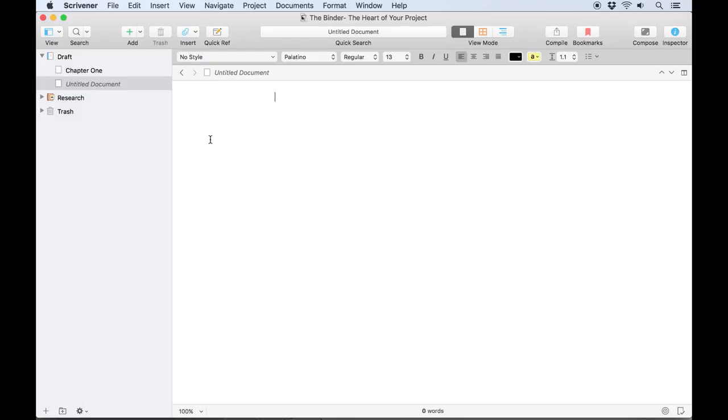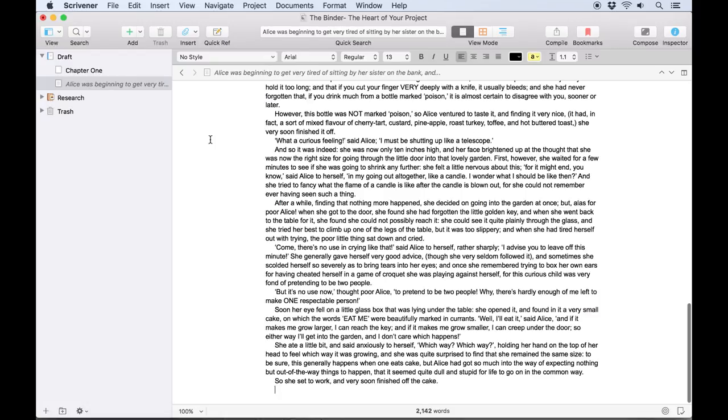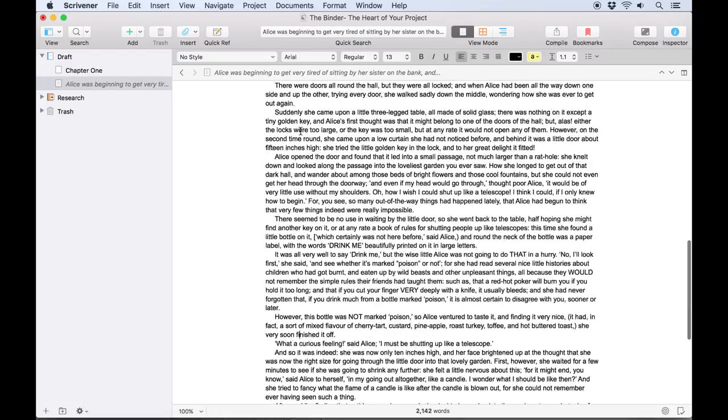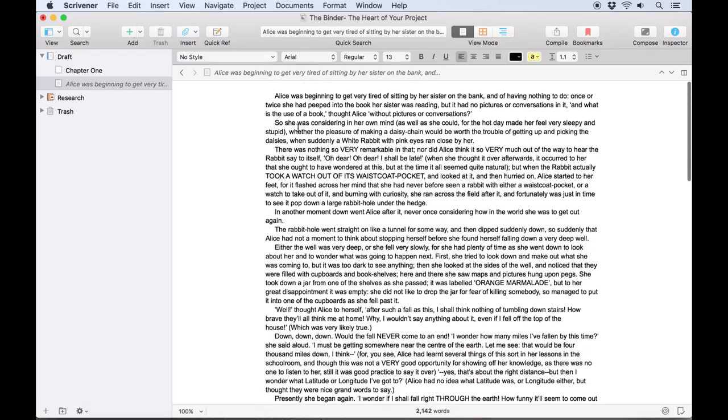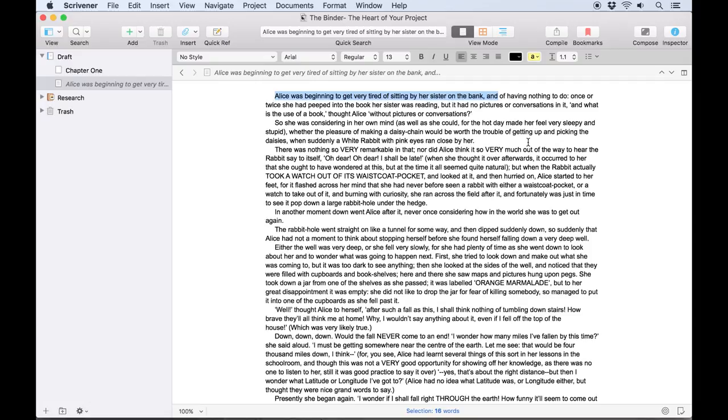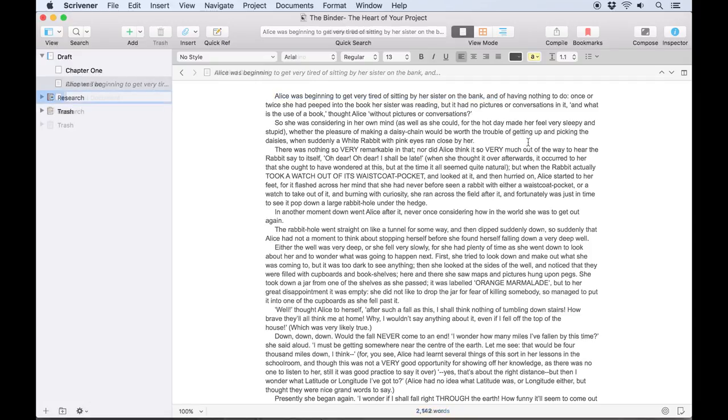But once you type some text in the editor, Scrivener will create a text preview in place of the document title, which can help to remind you how each chapter starts when you're browsing through your project later. You'll notice these words appear in italic, indicating that this isn't actually the document title—it's just showing you the first few words of the text.